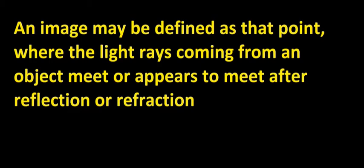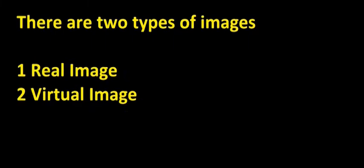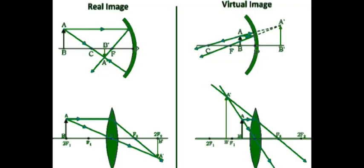There are two types of images depending on how they are produced: a real image and a virtual image. A real image is formed when the rays converge at one point, whereas a virtual image occurs where rays only appear to meet at one point but they are actually diverging.